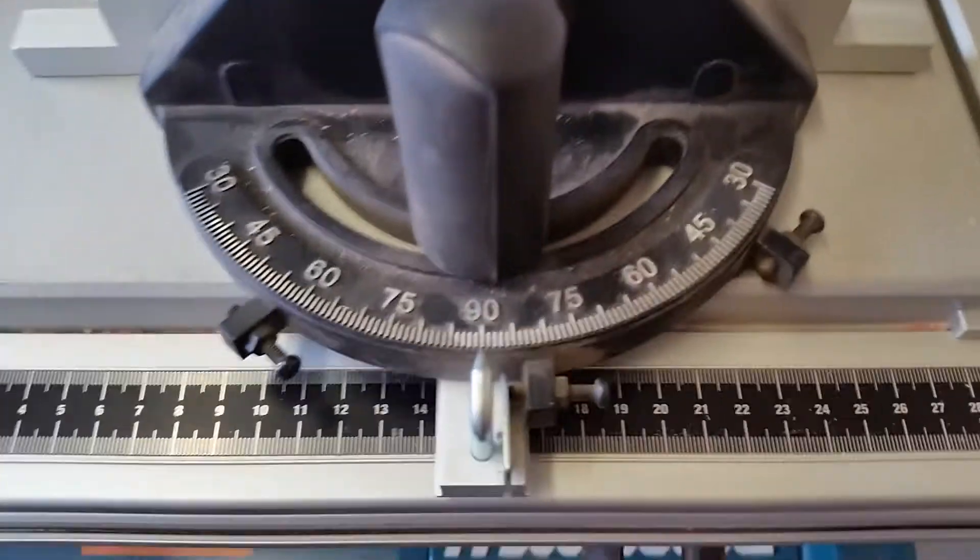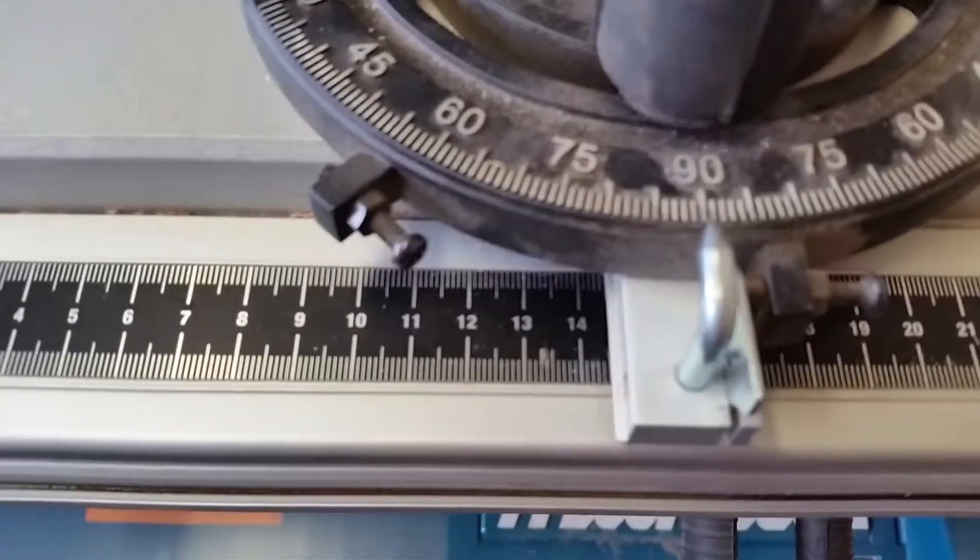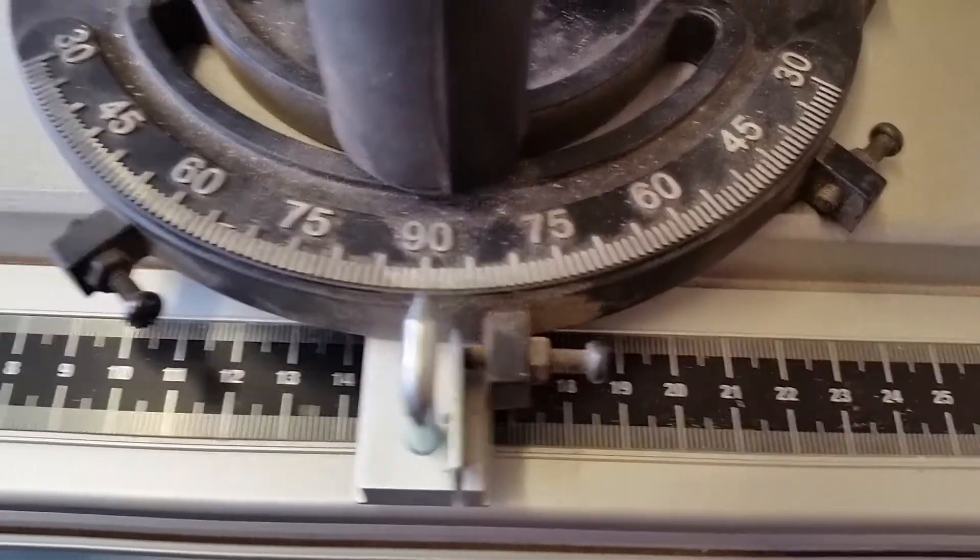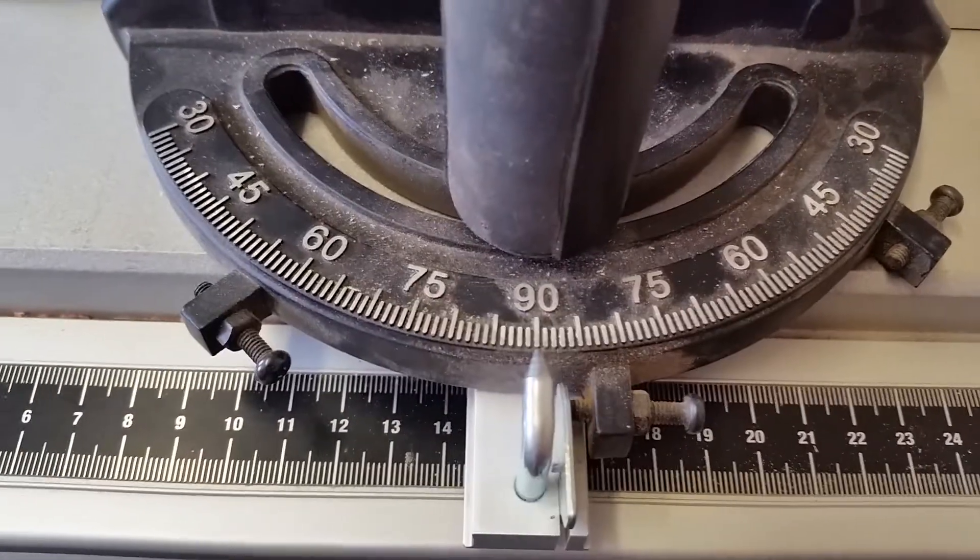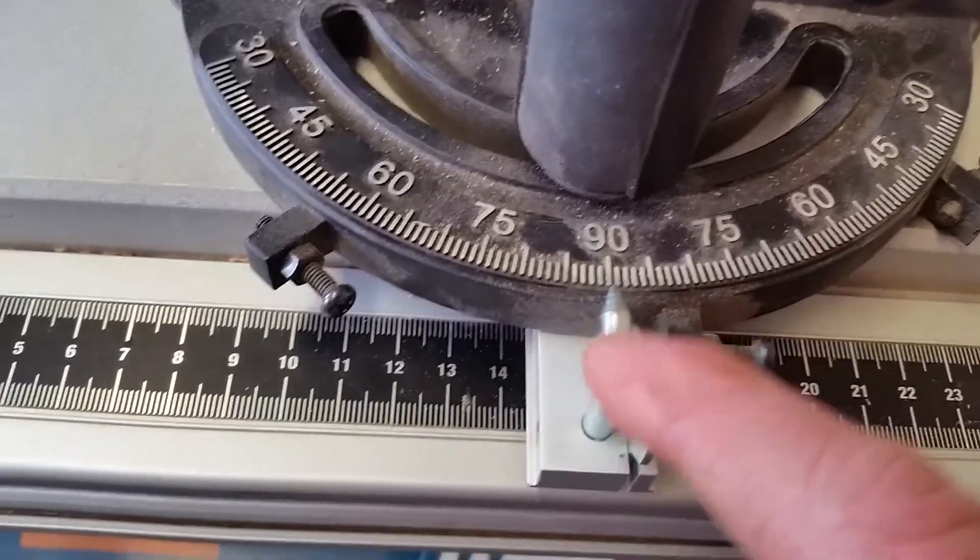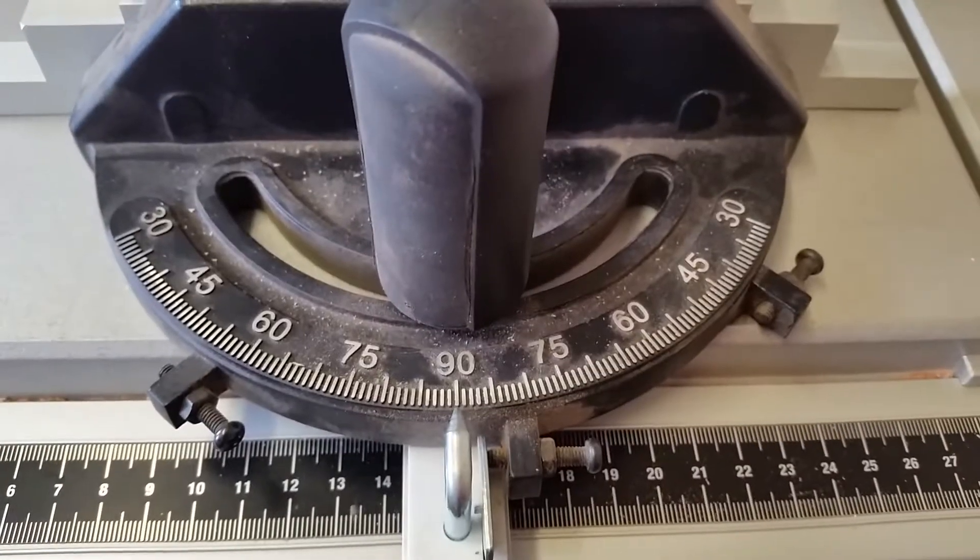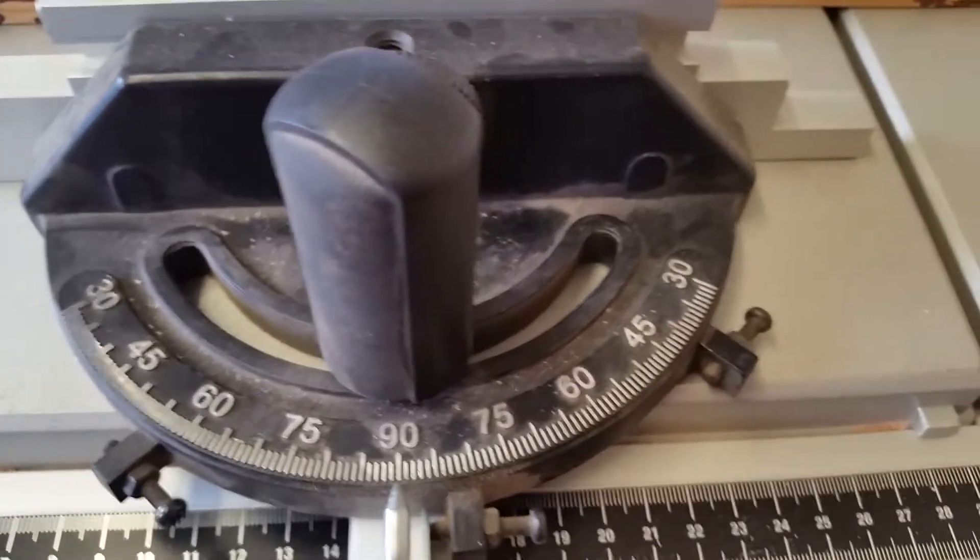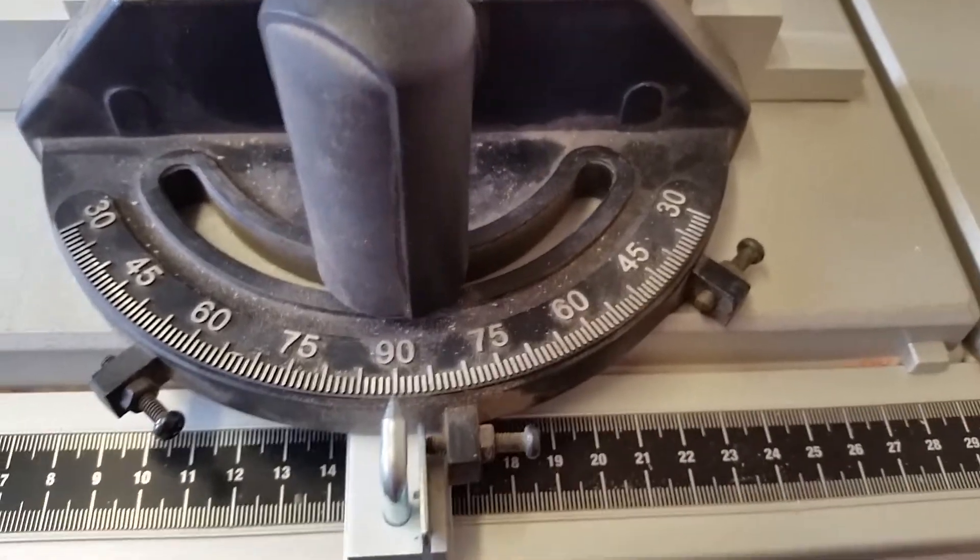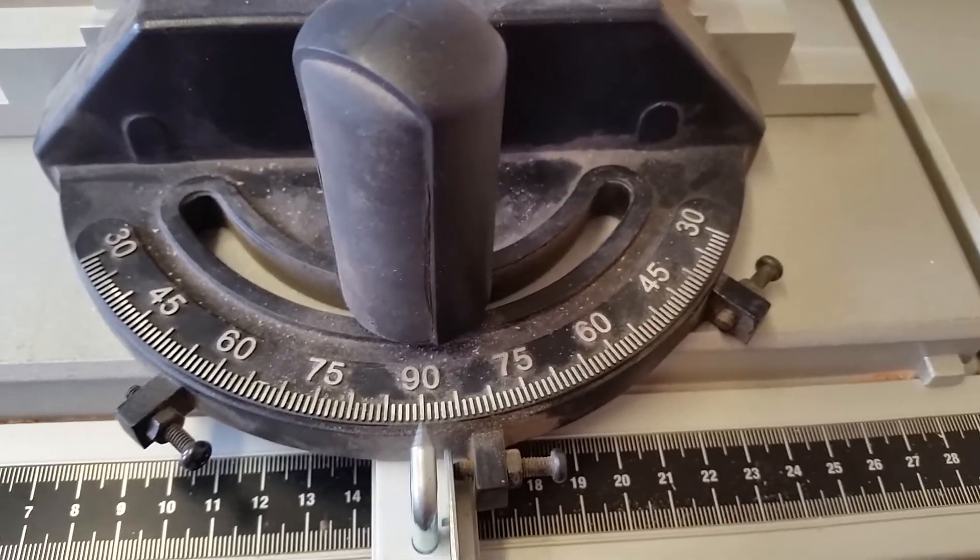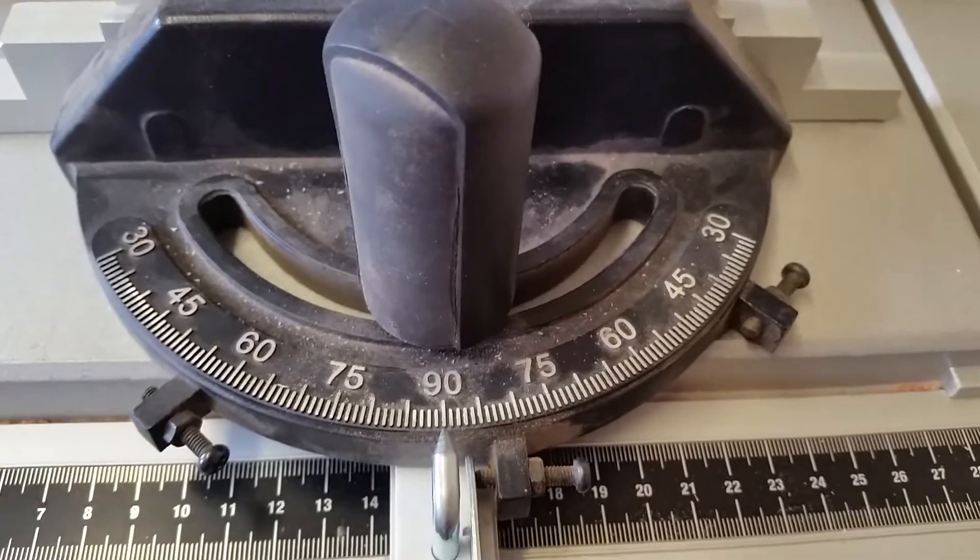Originally, I thought that my miter gauge is actually not in a 90 degree setting. But I tried hard and it is 90 degree setting. I'm using a dial indicator to check out the squareness of the blade. Let's just do that.